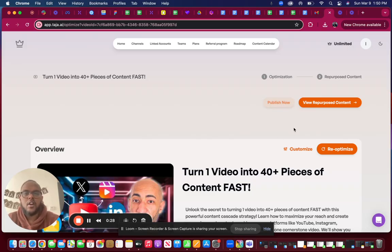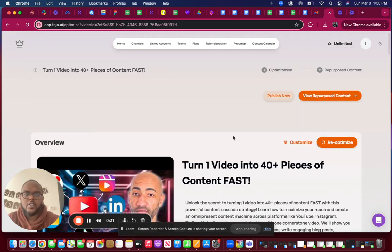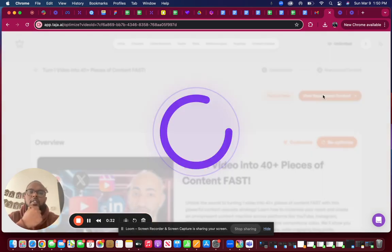To view this, all you do is go to your video side where all your SEO is and click on view repurpose content.